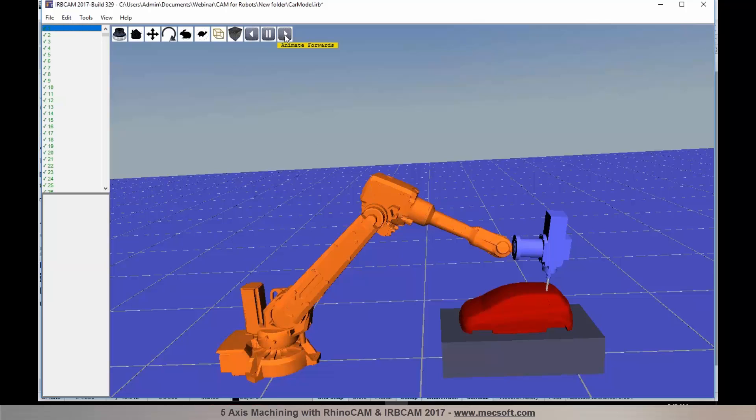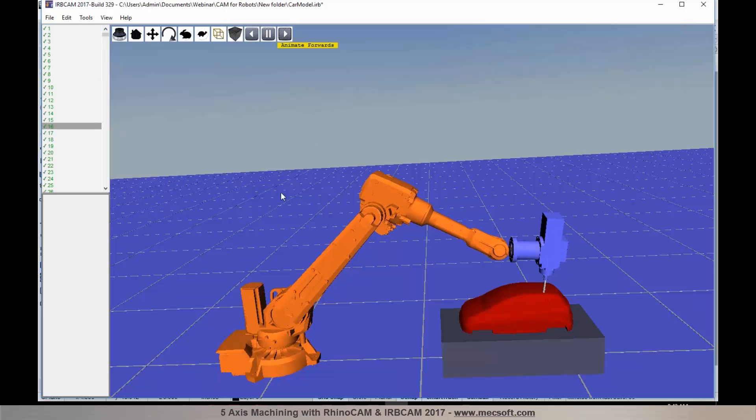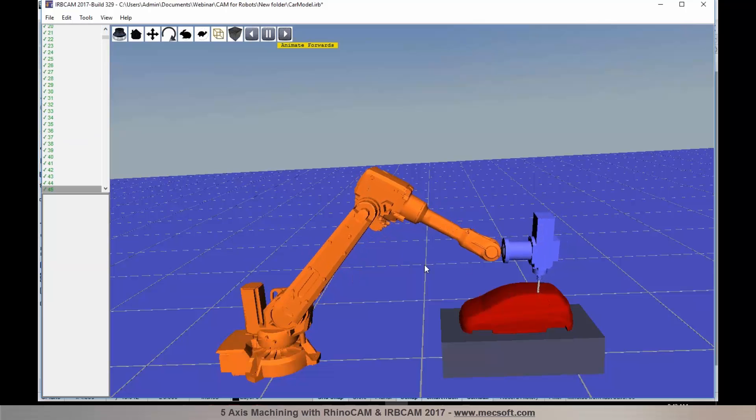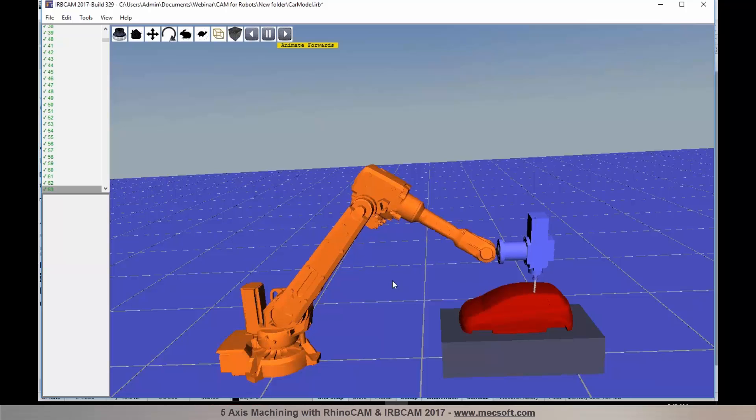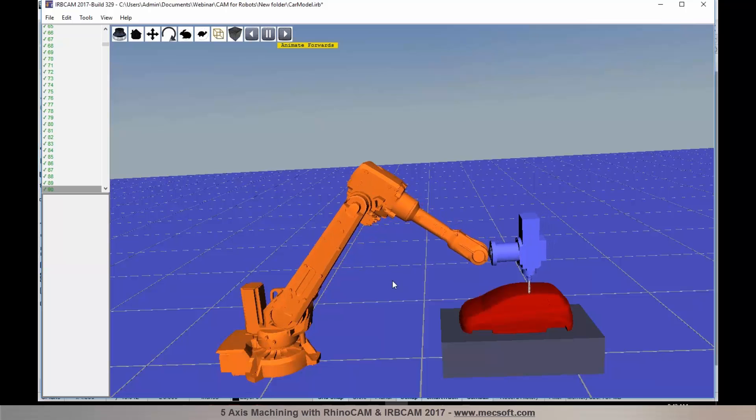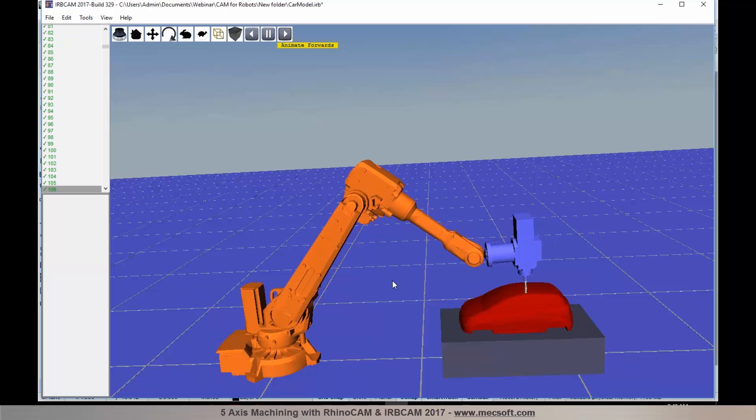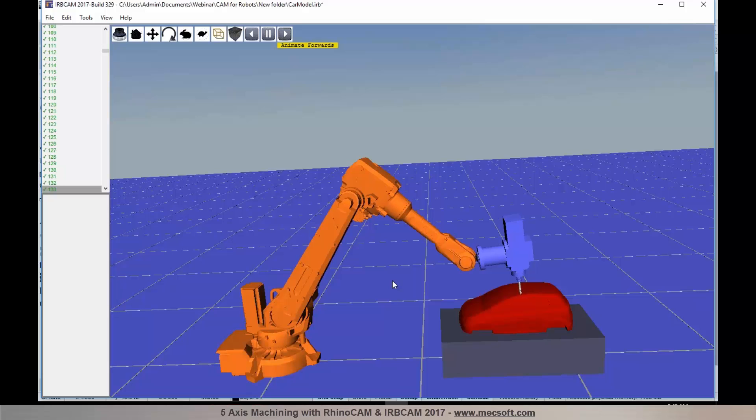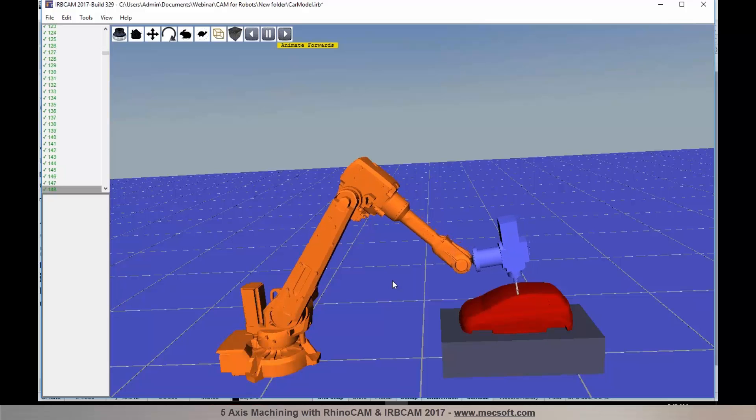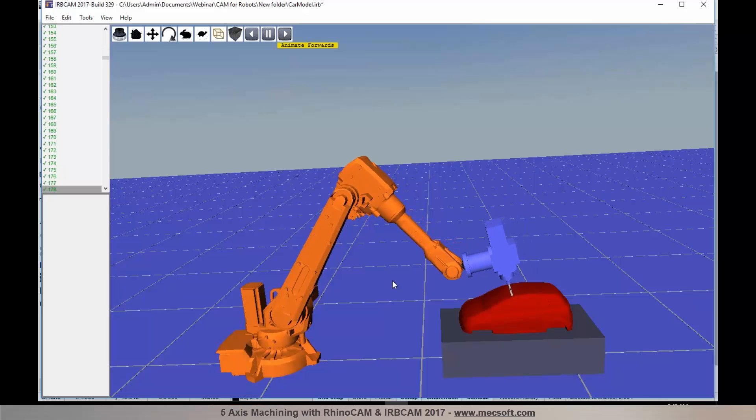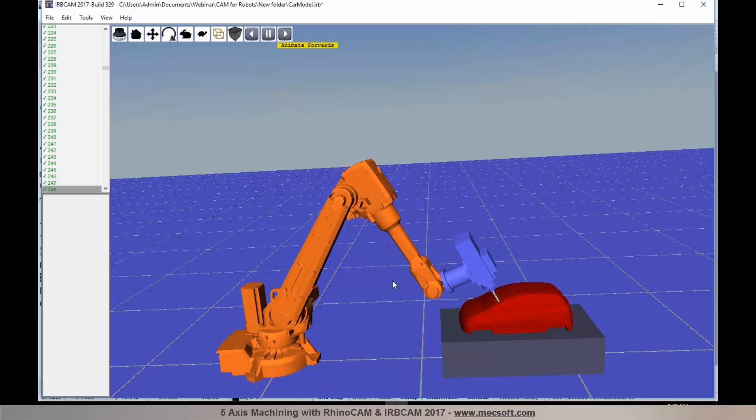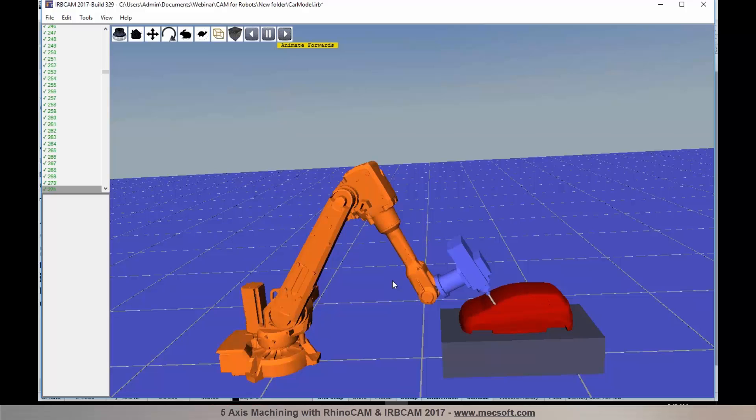Now let's go ahead and run a verification. I'm going to do an animation. You can see the simultaneous 5-axis toolpath that you programmed in RhinoCam is transferred over to IRBCAM. You can see a multi-axis motion as it's machining the top surface of this car model.